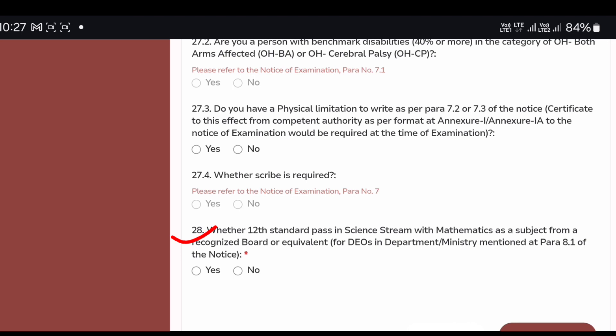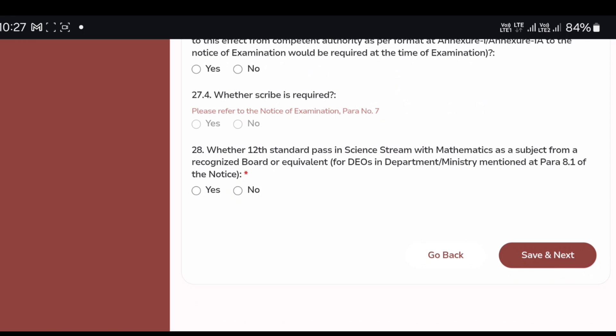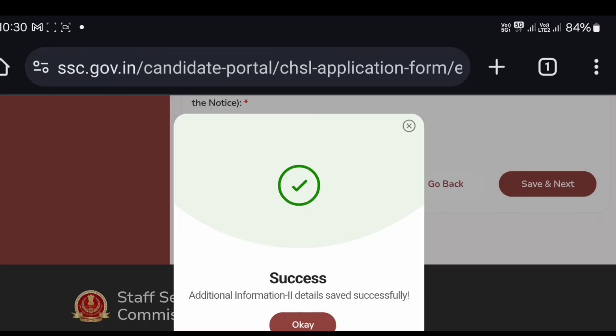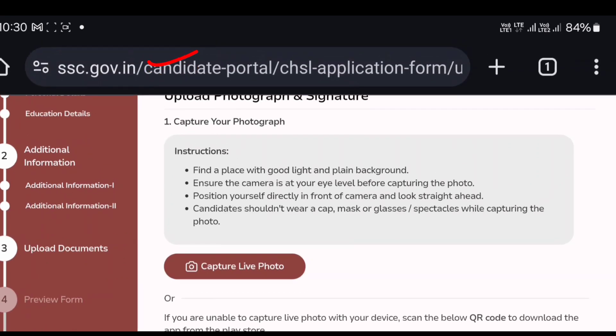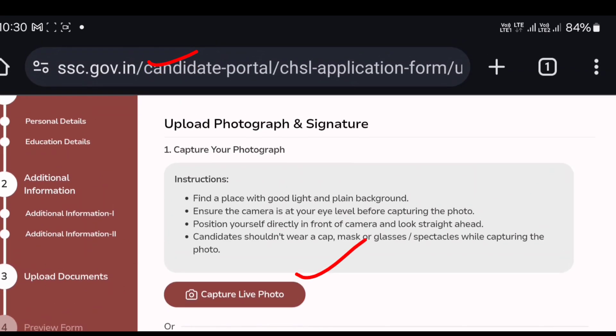If you have any questions about the computer, you can answer the question. You and your computer are not alone in this. If you have any questions, then you can answer your question.